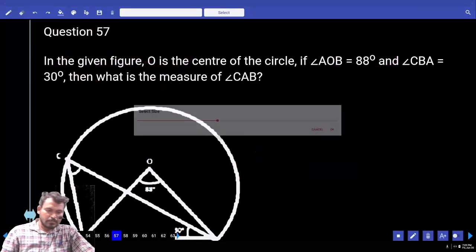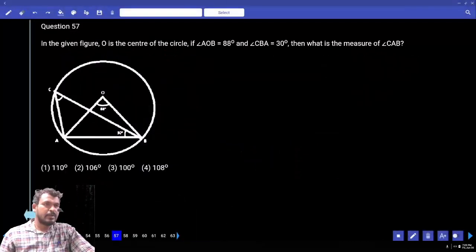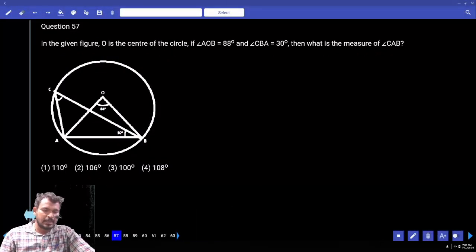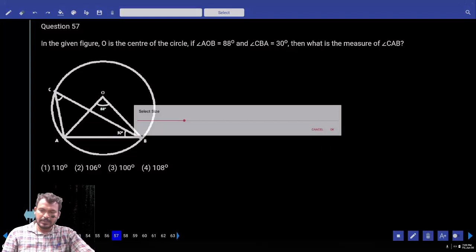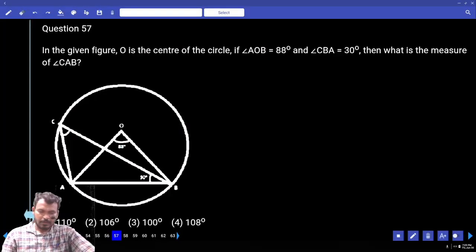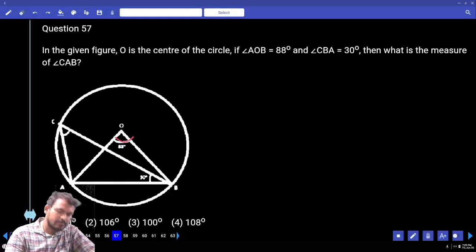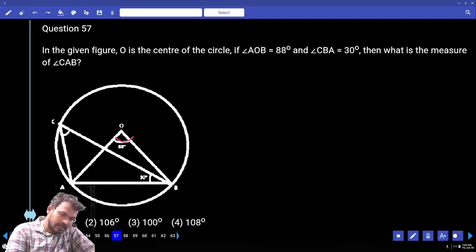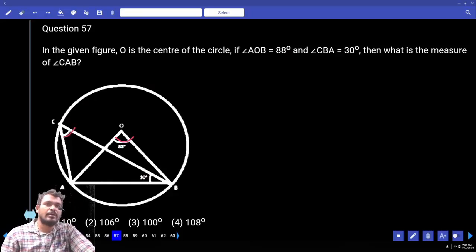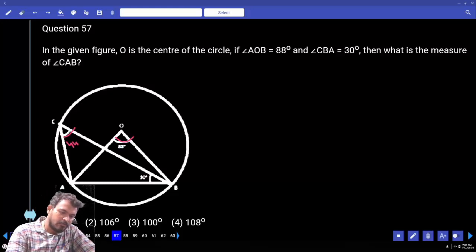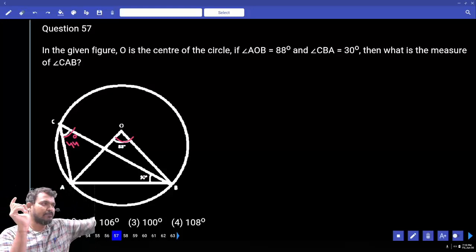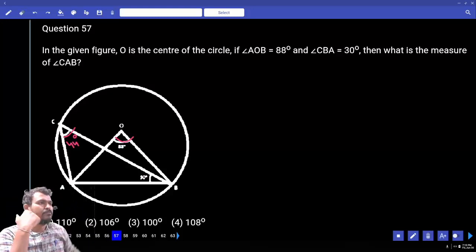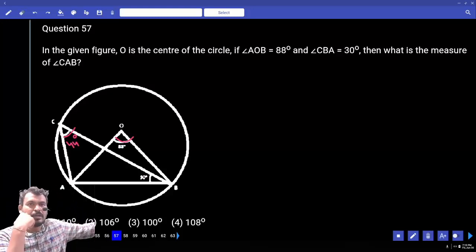Question 57: In the given figure, O is the center of the circle. Angle AOB = 88°, angle CBA = 30°. Find angle CAB. The center angle is 88°. The inscribed angle is half the center angle — so the angle on the left side is theta/2. Half of 88 is 44°.